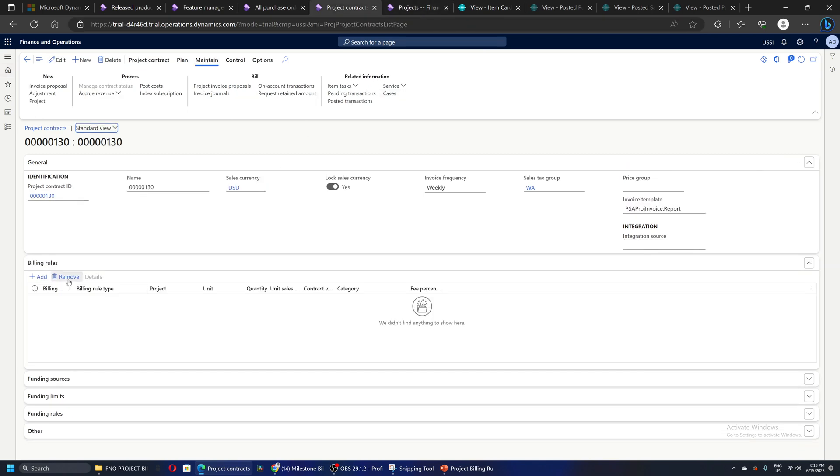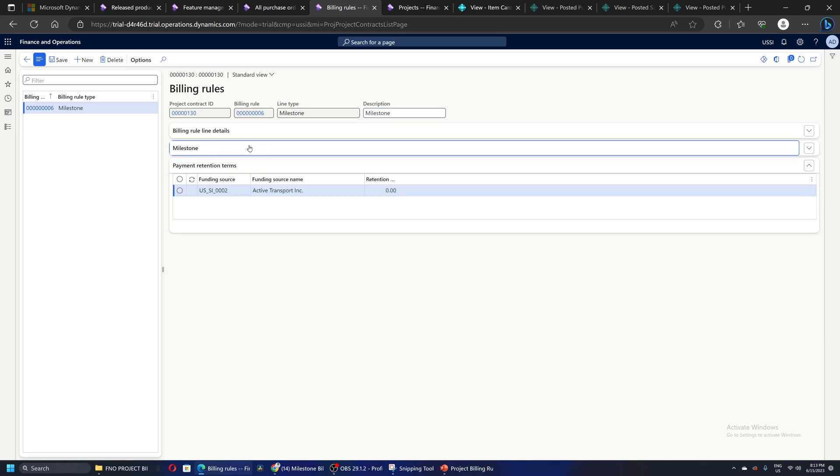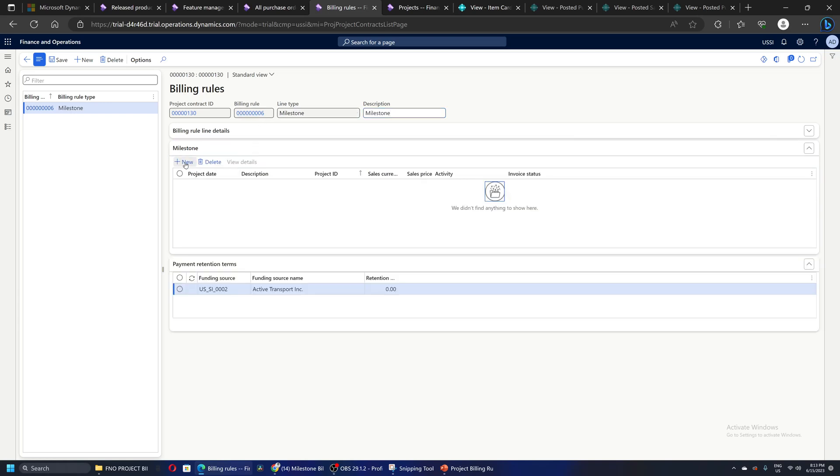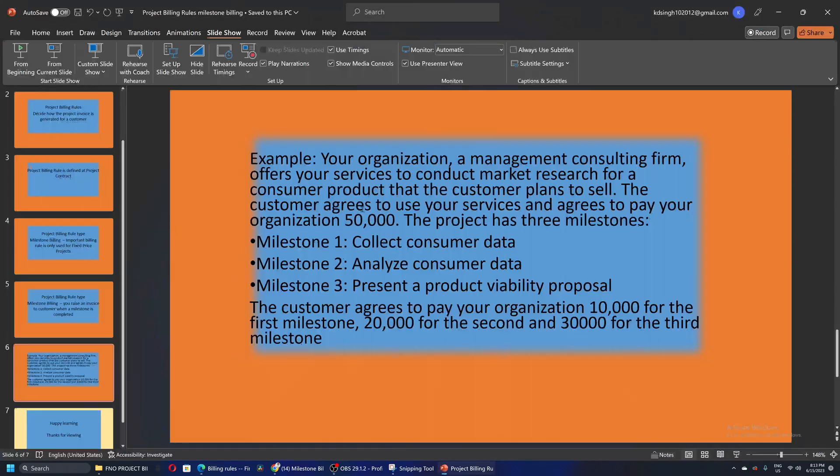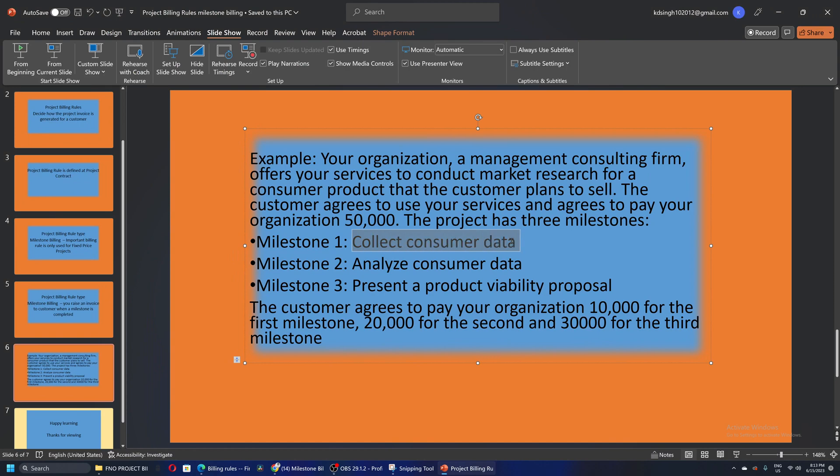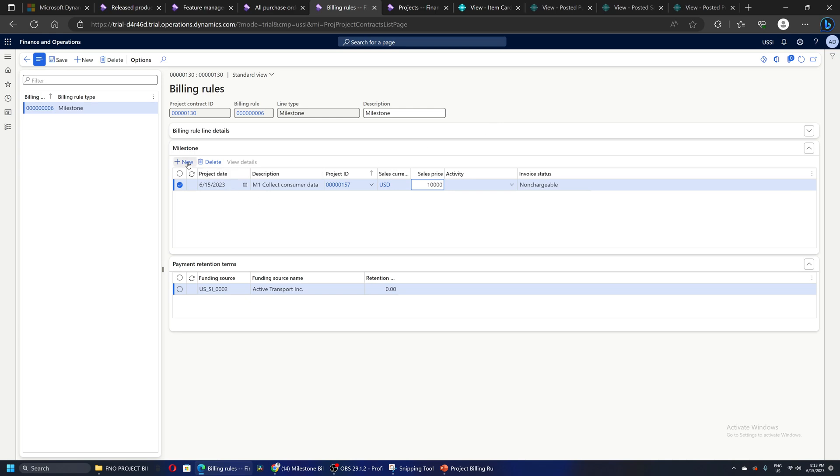I will be using this project and this project contract ID for this example. Let's go to the project contract and create the billing rule. This billing rule will be of type milestone. Next I will go and create the milestones. For this example, milestone one is collect consumer data. I will name it as milestone one and the amount agreed to be invoiced for this milestone is $10,000.